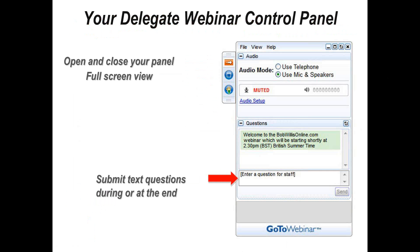If you have any questions at any time during the webinar, all you need to do is type them directly into the control panel as indicated here by the red arrow. We'll deal with these questions at the end of the webinar session this afternoon, but sometimes it's better to type a question about a particular point. All they need to do is get you to type it directly into the control panel, and we'll address these questions at the end of the event. You will be receiving a copy of each of the slides as a PDF file shortly after the end of the webinar.